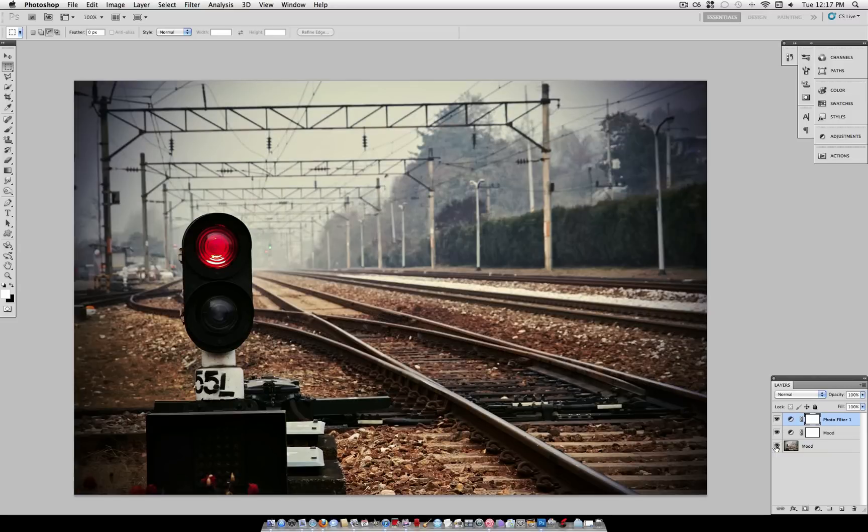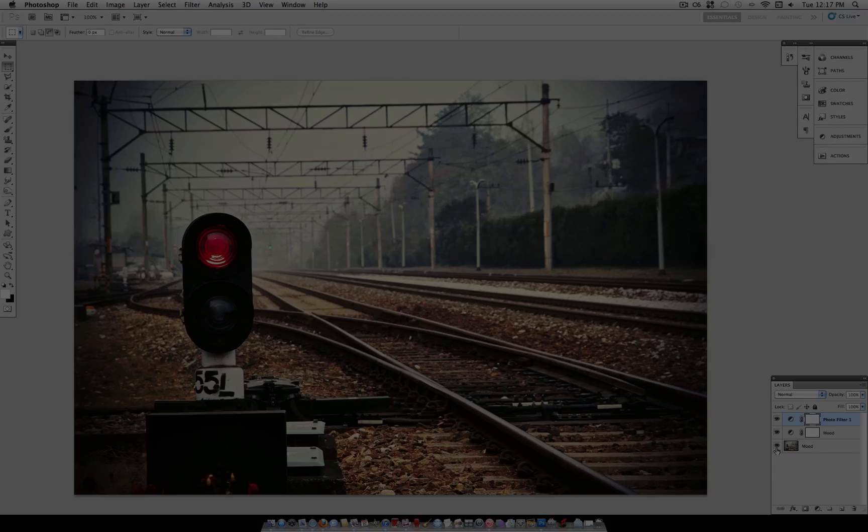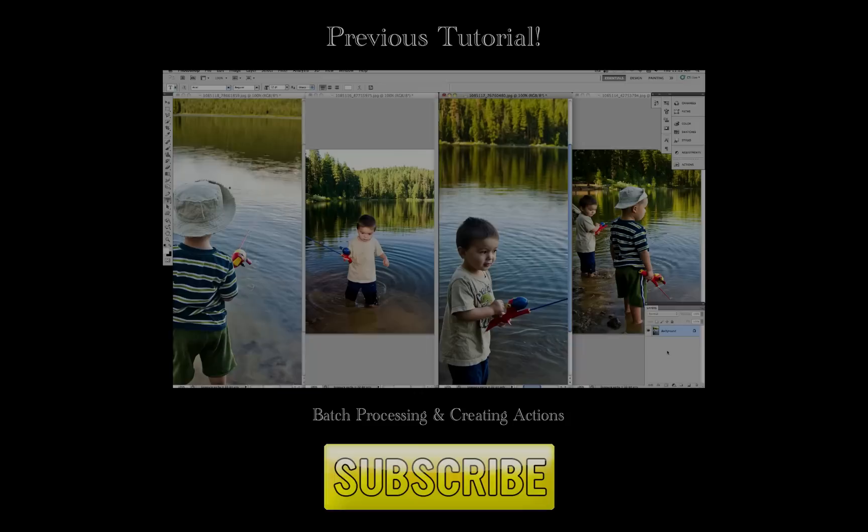So try out this Photoshop adjustment layer on your own, and see how you like it. Thanks for watching, and I'll see you next time.